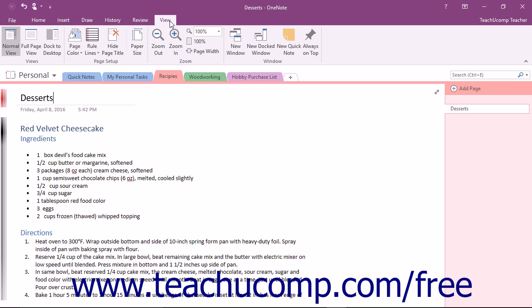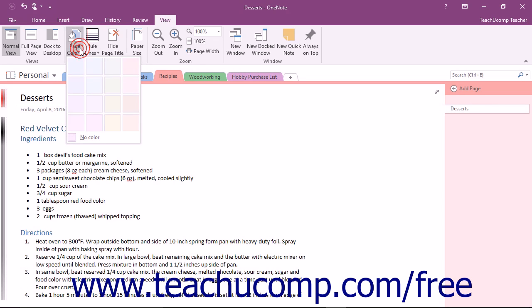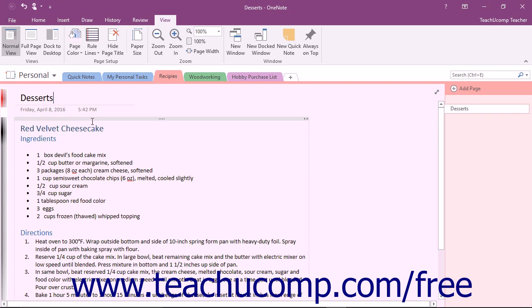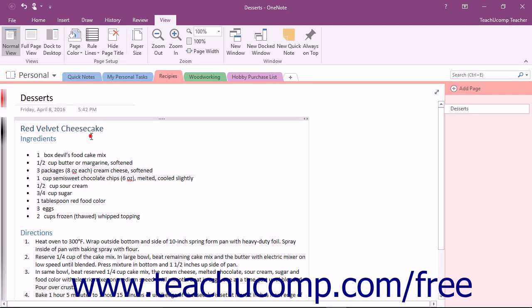You can change the background color by clicking the Page Color drop-down button in the Page Setup group and clicking to select any of the available colors. If a color has been applied that you want to remove, simply choose the No Color command from the drop-down menu.